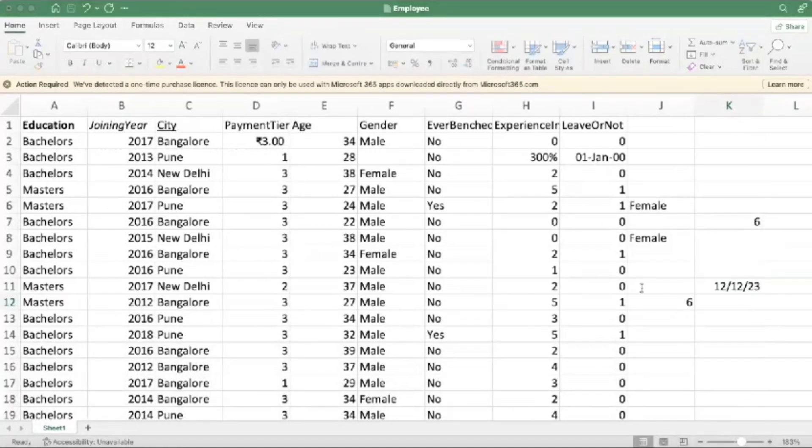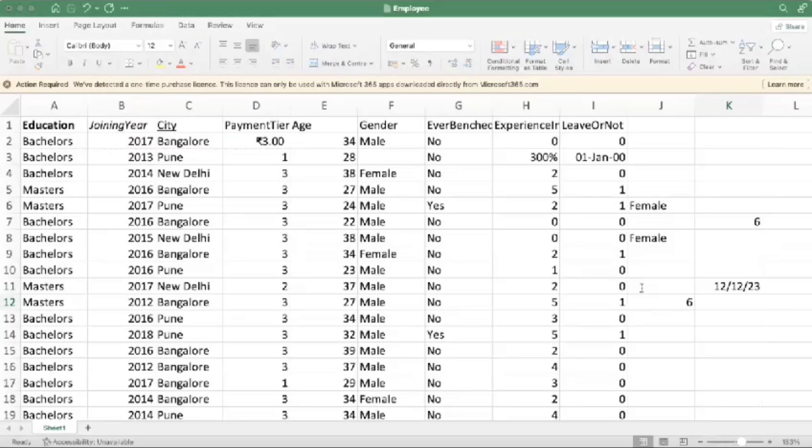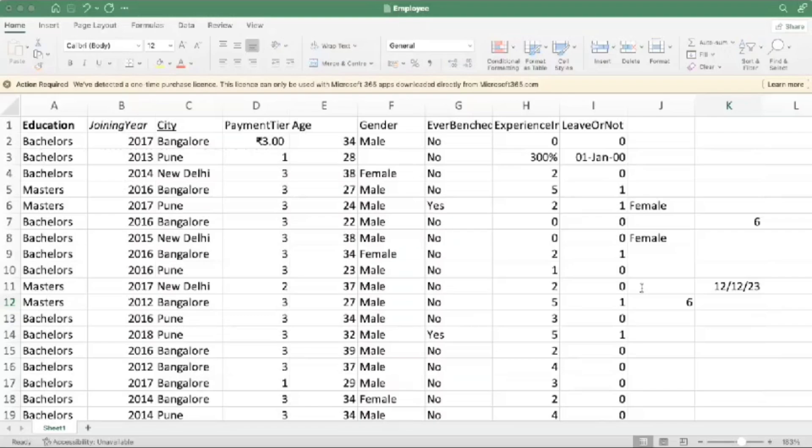And there you have it. A handful of keyboard shortcuts that can transform your Excel experience. Practice this regularly and soon you will be navigating and manipulating data like a pro. If you found this video helpful, don't forget to like, share and subscribe for more Excel tips and tricks here on B10X. Thanks for watching.